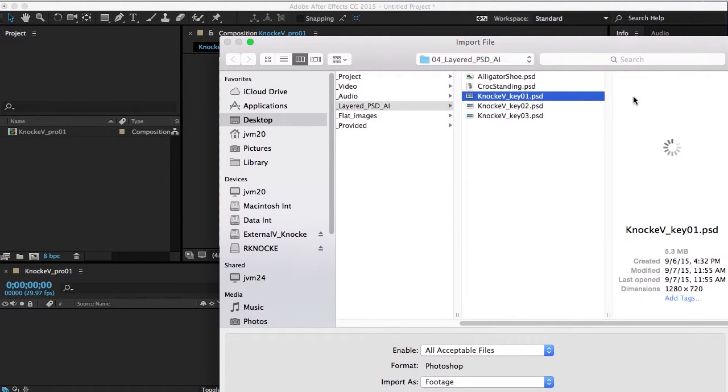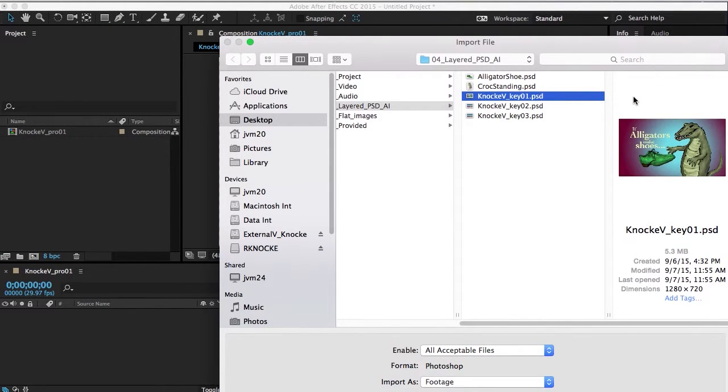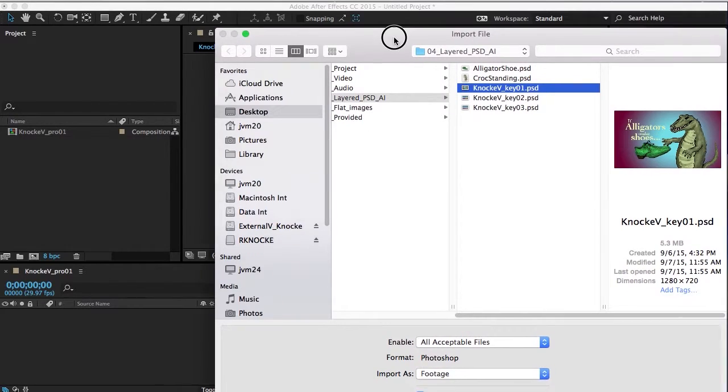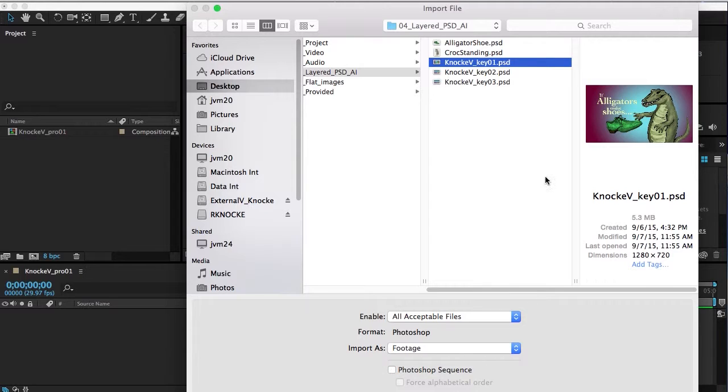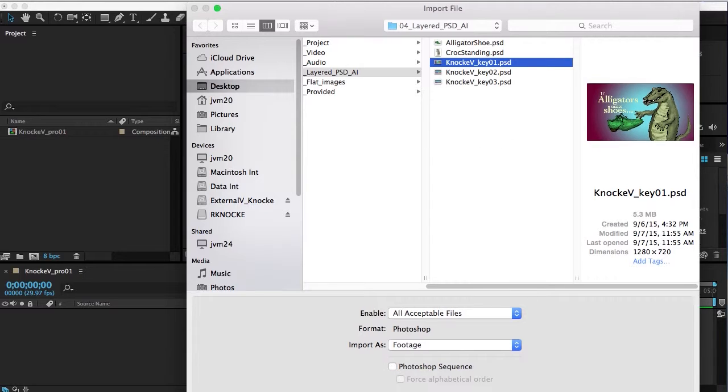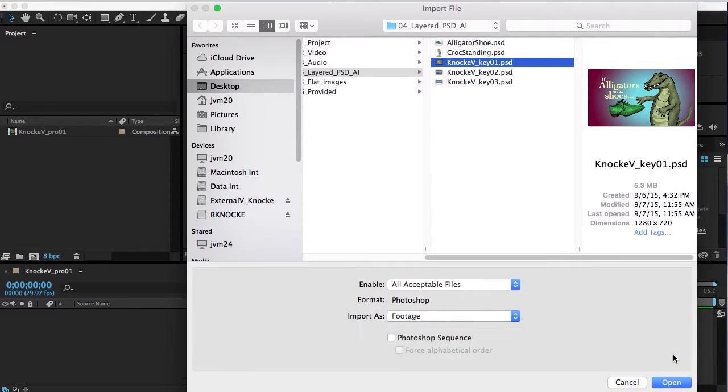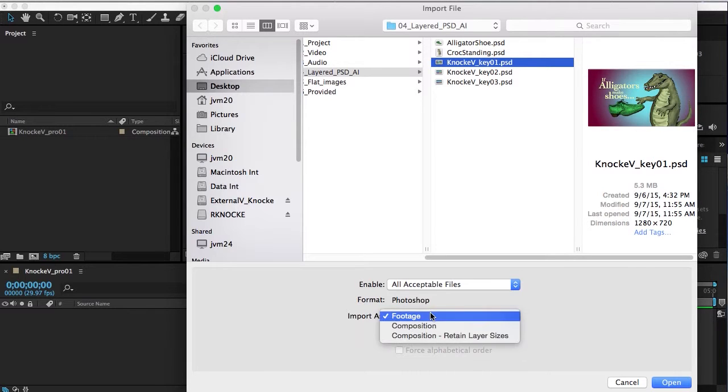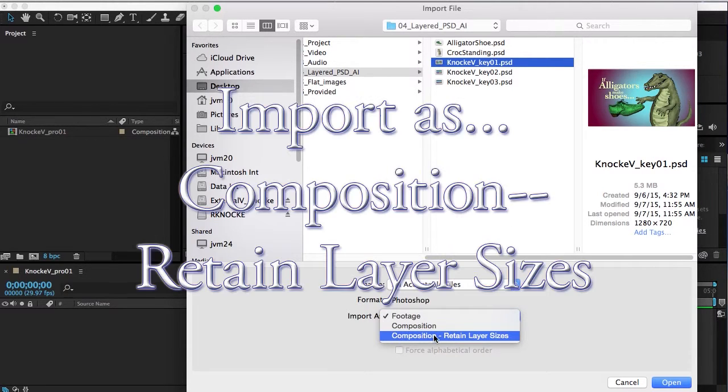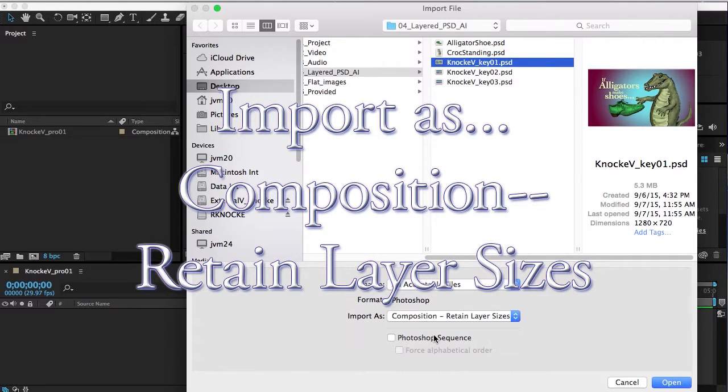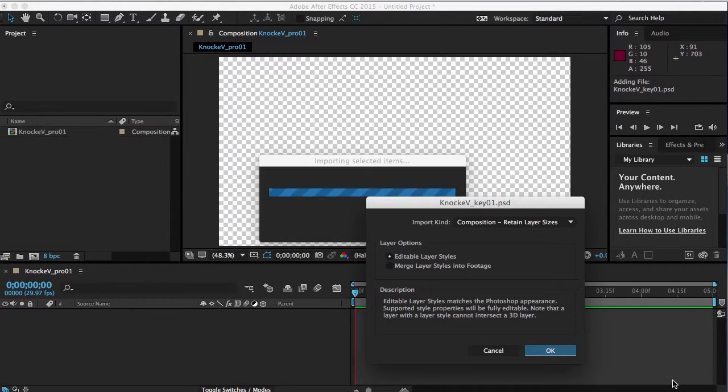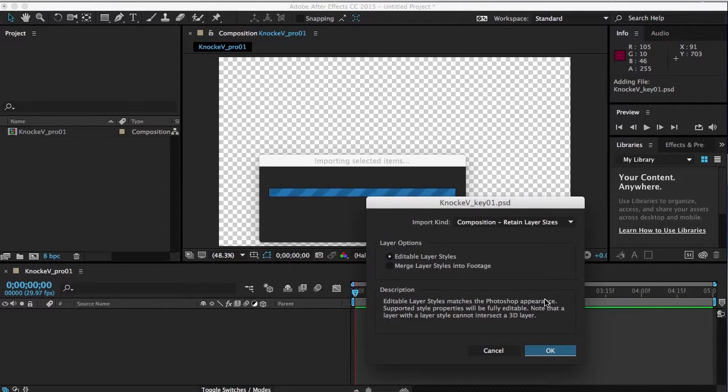this. Now I'm going to make sure that Photoshop sequence is not turned on. It always wants to import as a Photoshop sequence if you have a number at the end of your file name, so you have to turn that off. I'm going to composition retain layer sizes, and I'm going to open that.